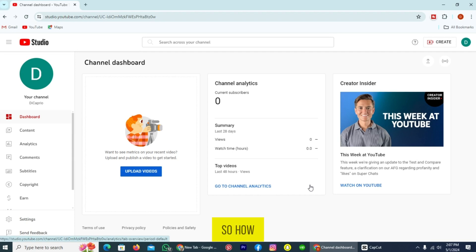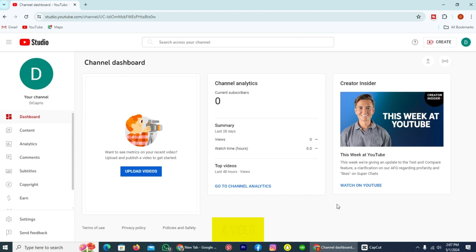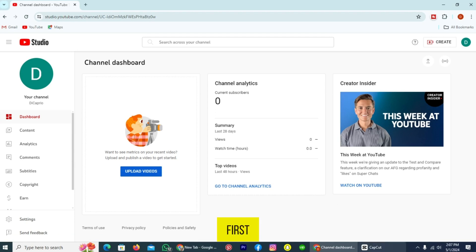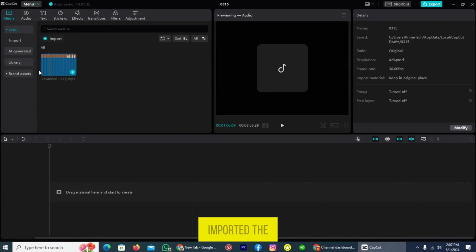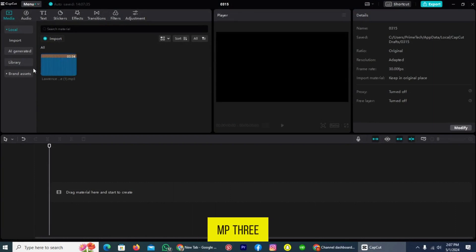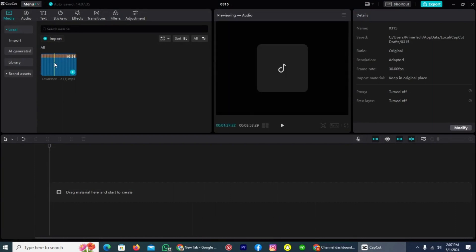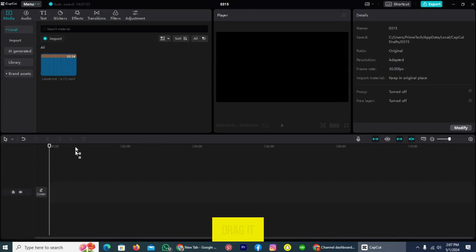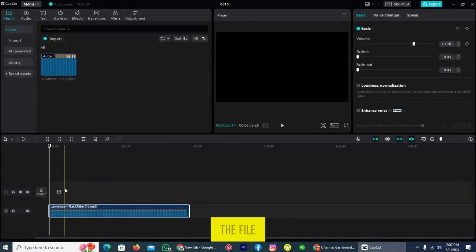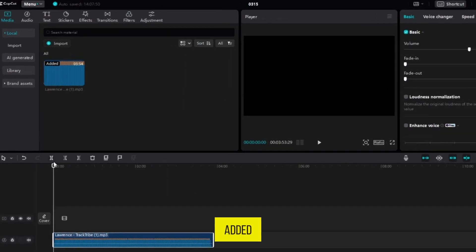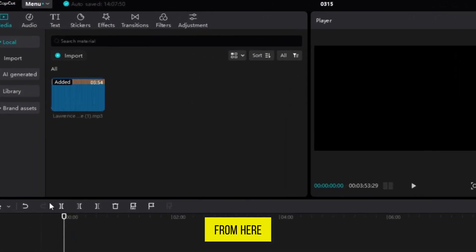So, how can we convert this MP3 file into a video? For this, open the software first. You can see that I have already imported the MP3 file into CapCut. Tap on it and drag it to the editing section. Now the file has been added from here.